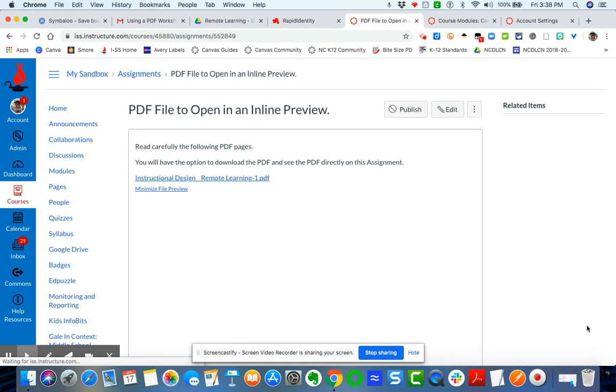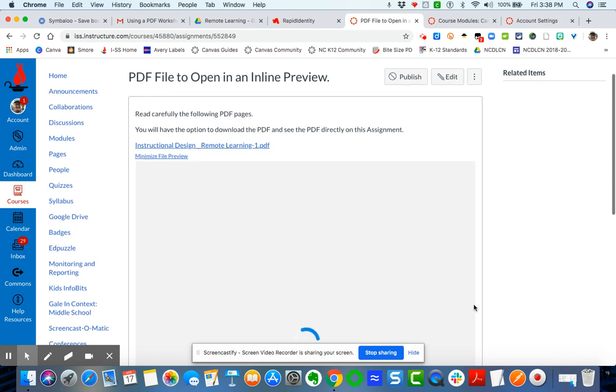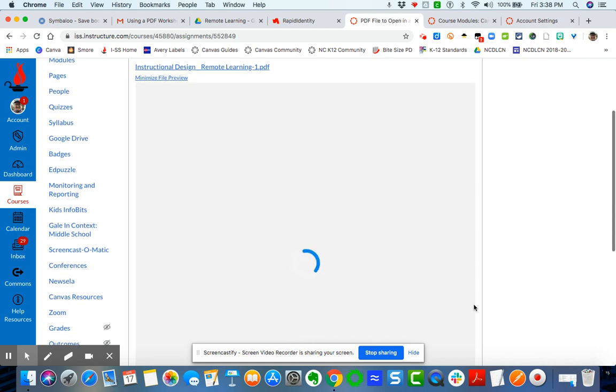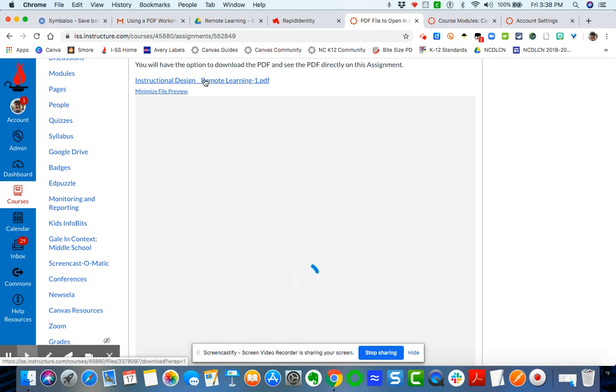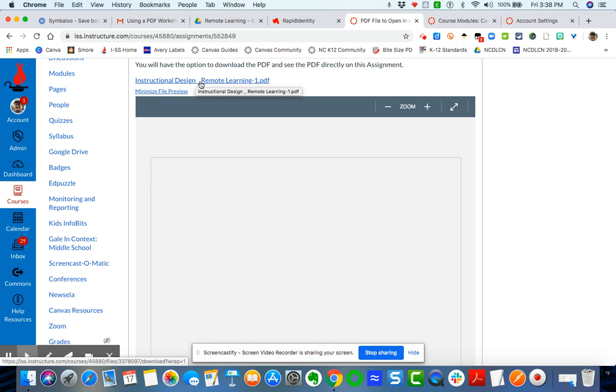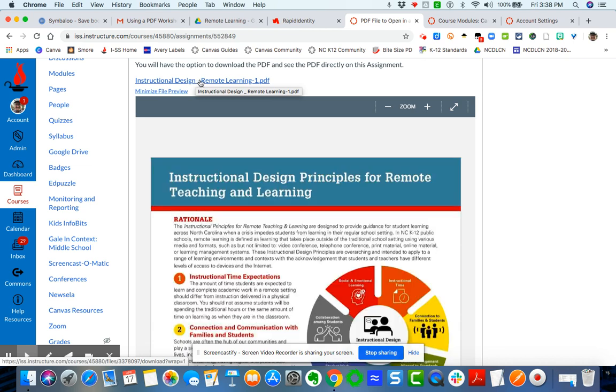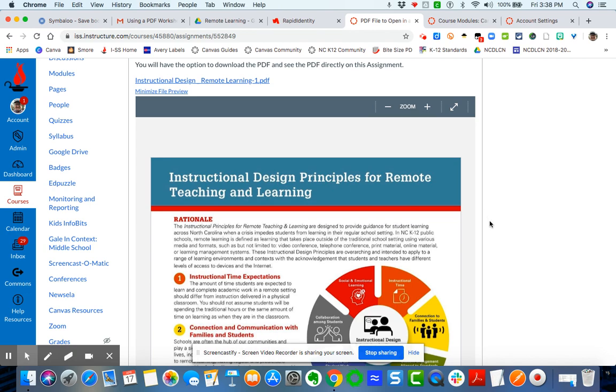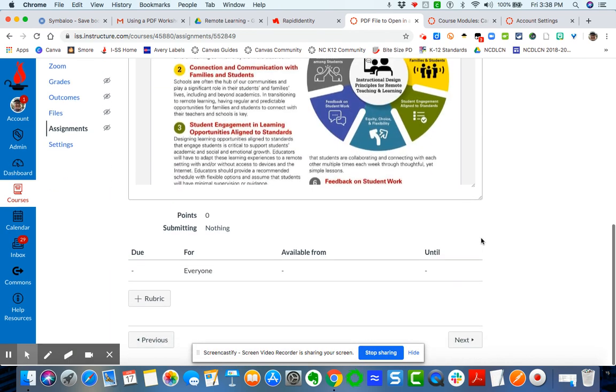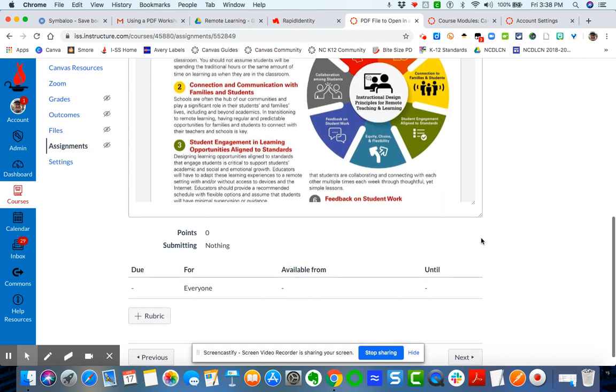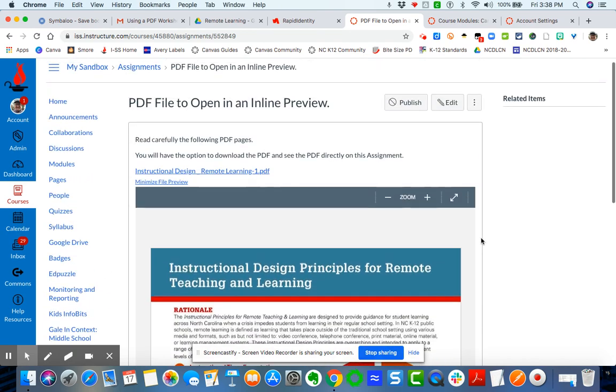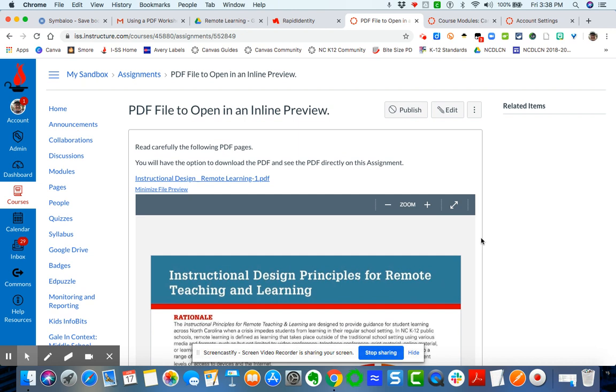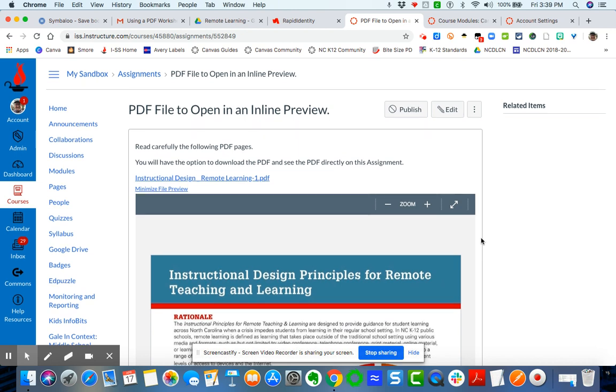And keep in mind, please, that the bigger the file, the longer it may take to open up. So you can see here it does still give the student the option to download if they choose to, but also to keep it visual here. So I hope that helps as creating an assignment or page or discussion where you are uploading a file that you wanted to open in an inline preview.